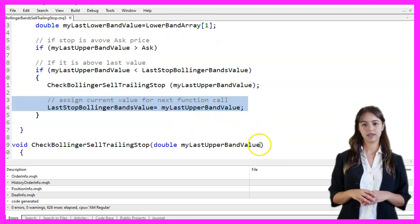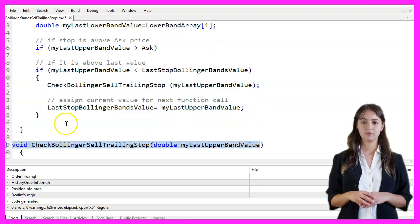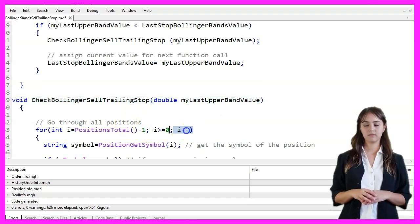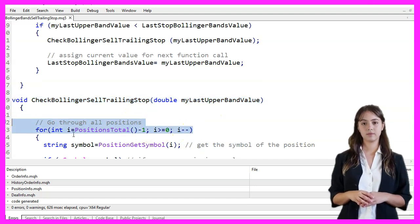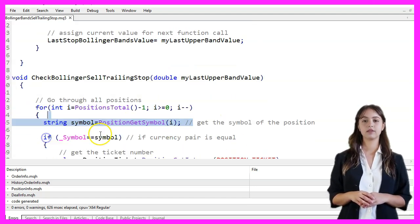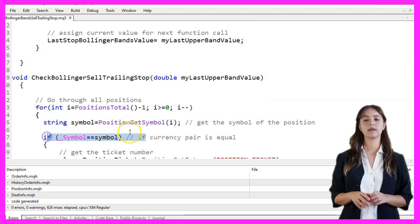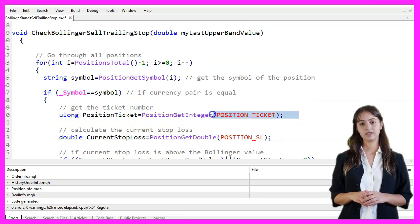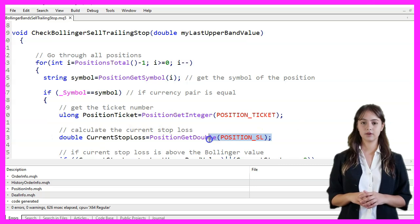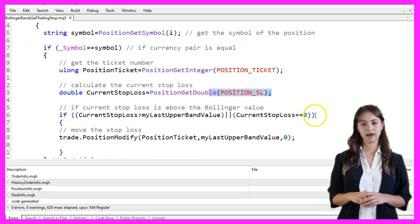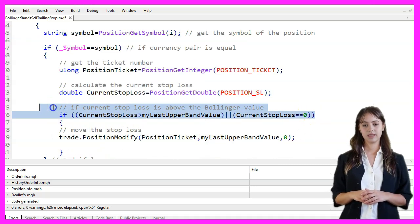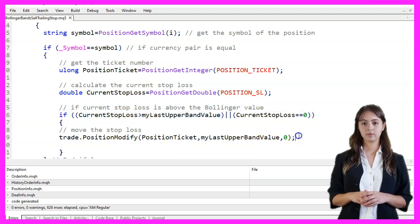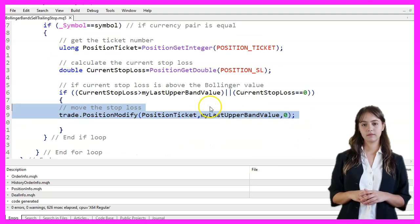The CheckBollingerSellTrailingStop function iterates through all open positions. For each position, it retrieves the symbol and checks if it matches the current symbol. If it does, it gets the position ticket and the current stop loss. If the current stop loss is above the last upper band value or is not set, the stop loss is moved to the last upper band value using the PositionModify function.